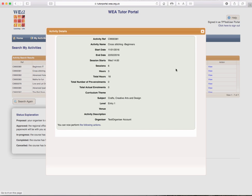And here you will see all the basic details of the course. So the start and end dates, session start time and the day, how many sessions and how many hours of each session, total hours, etc.